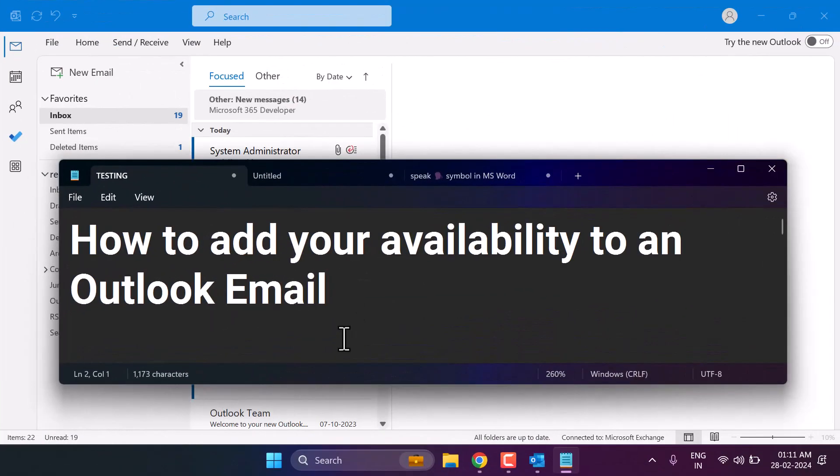In this video I will show how to add your availability to an Outlook email.